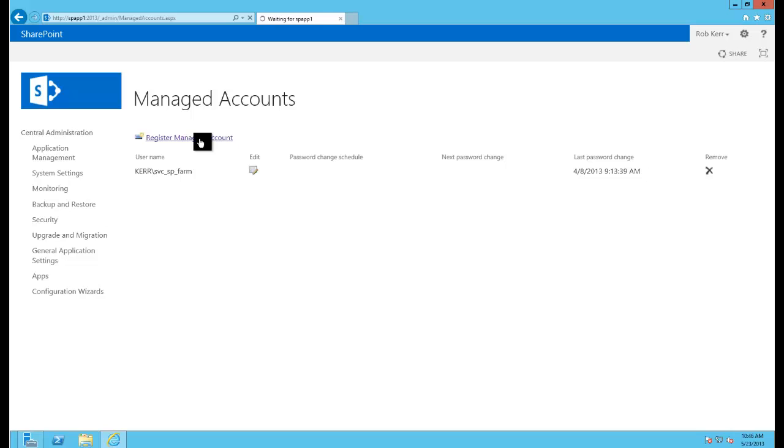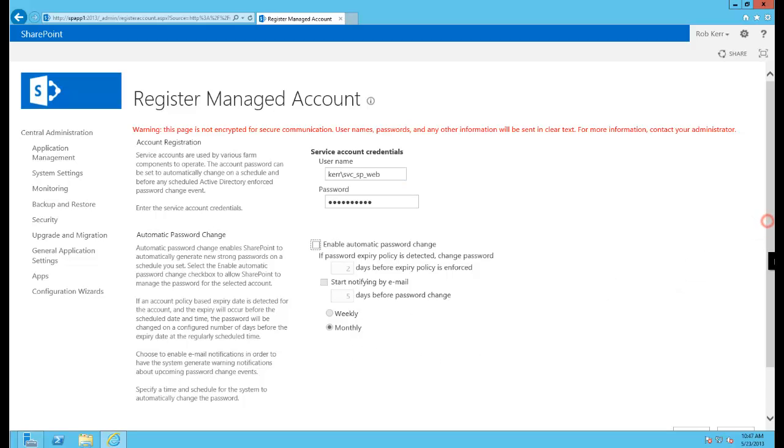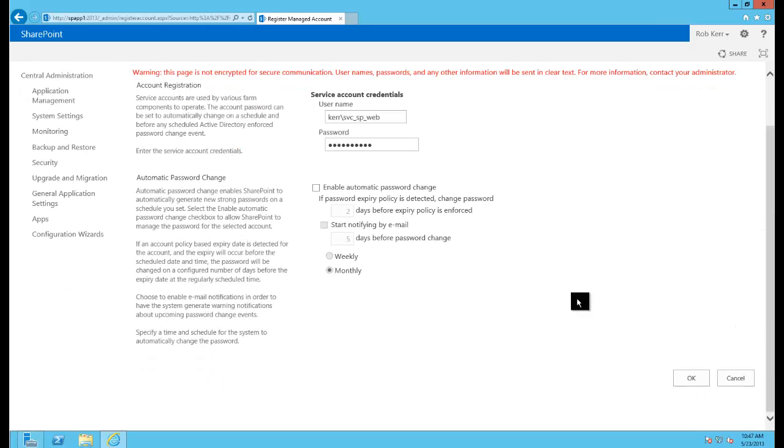This is a very simple process, just one after another add the accounts in. You can enable automatic password change; I'm not going to bother to do that in this environment, but if you would like to have your accounts change their passwords periodically and have SharePoint manage that for you, you can use these options.